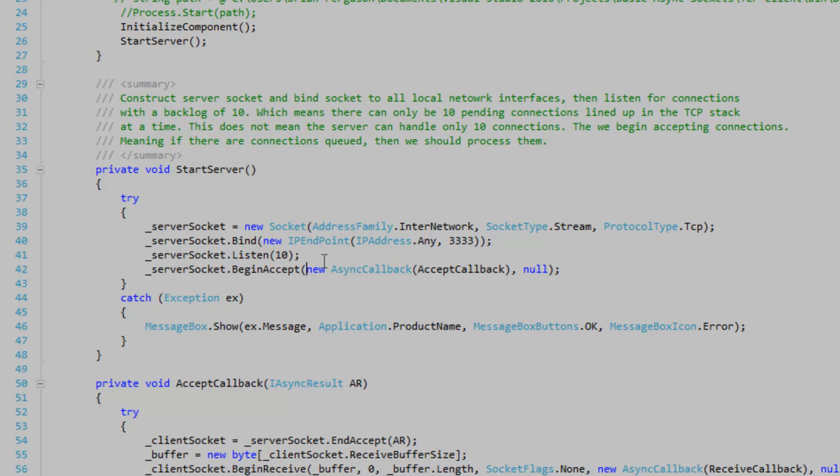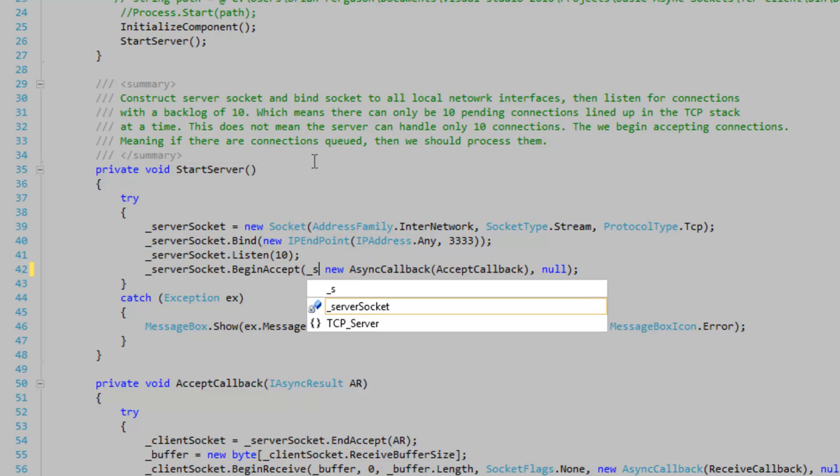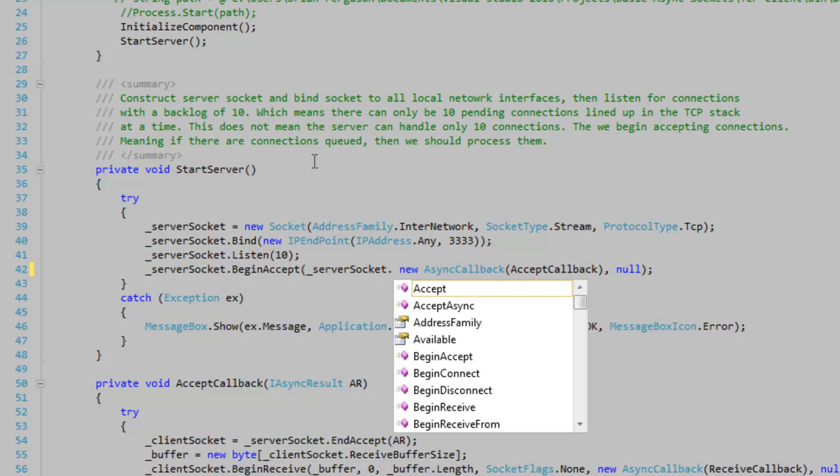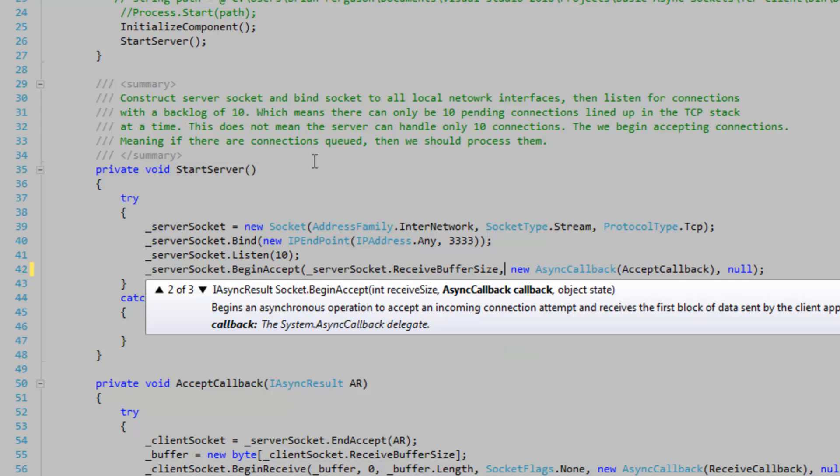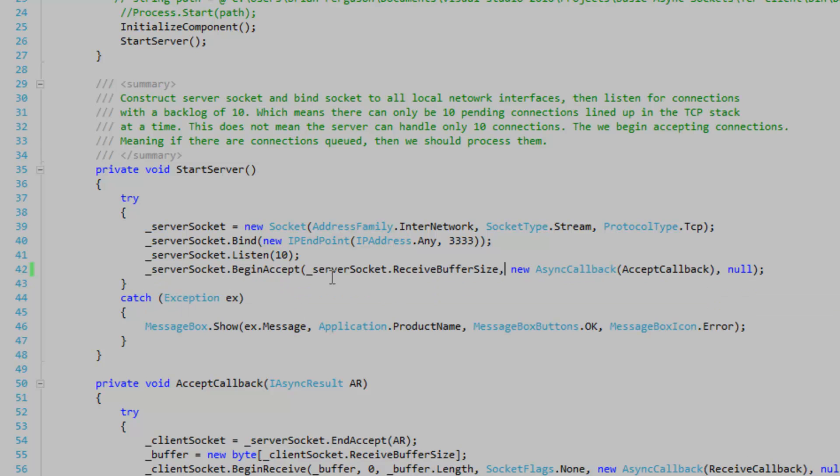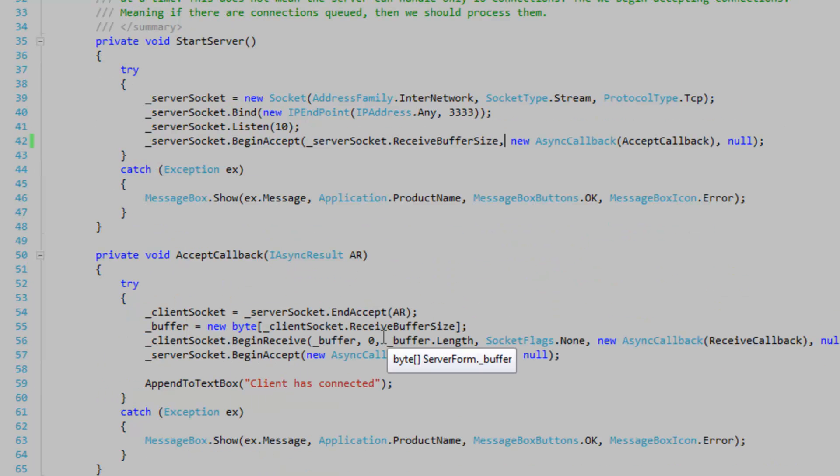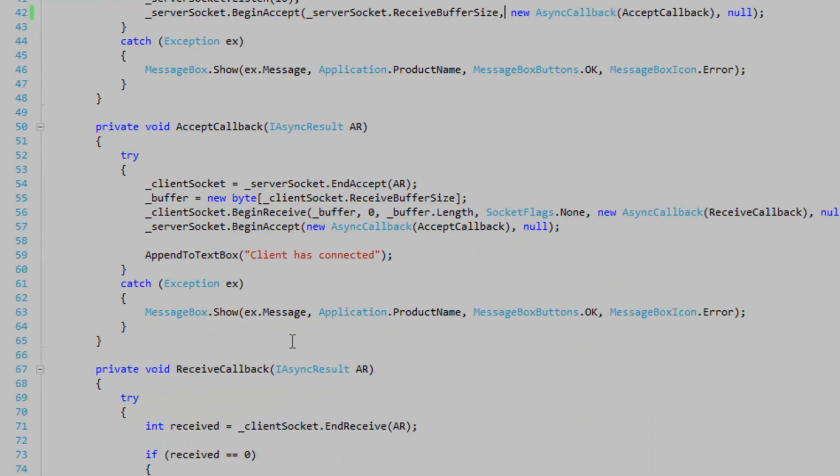So in the start server method where we have our method call to begin accept we want to specify a size at the start to change the overload. So let's do that right now. Server socket dot receive buffer size. Notice that it's a valid overload for begin accept.